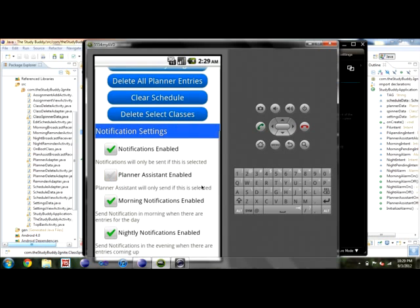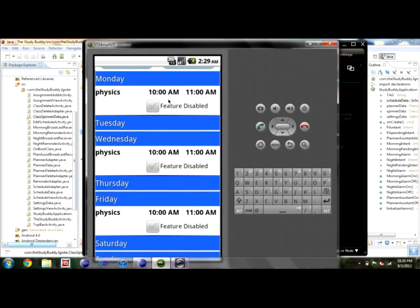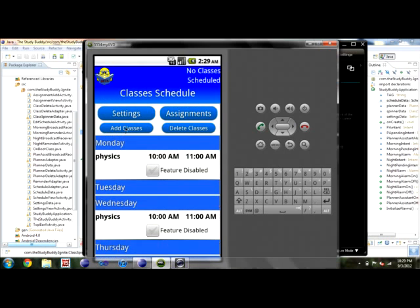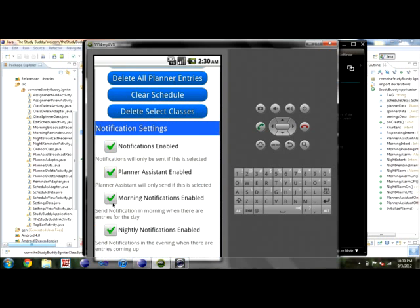If you want to turn off the Planner Assistant, you can just do that right here. When you go to your schedule you'll see that the feature is disabled and the notification won't be sent. Aside from the Planner Assistant, there's also the Morning Reminder — if you have anything for that day, you'll receive a notification and clicking it brings you to a list of everything you have for the day.